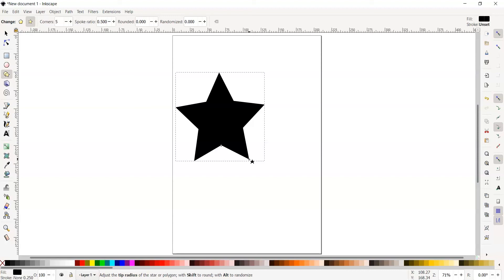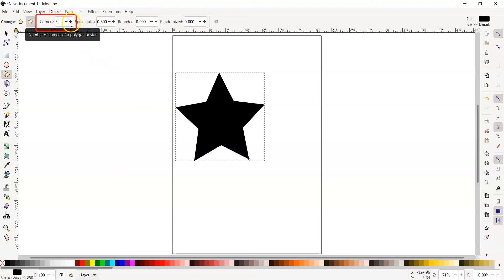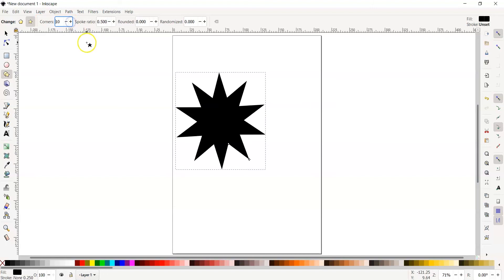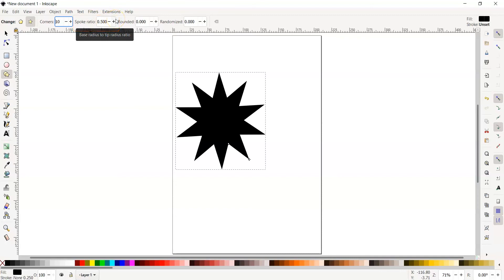Go up to the tool options and where it says corners, you can add more corners to your star. Let's add our corners until we reach 10. You are also able to change the spoke ratio, which is right next to it. This concentrates the radius to the innermost point or the outermost point of the star. Let's decrease our spoke ratio to around 0.3.